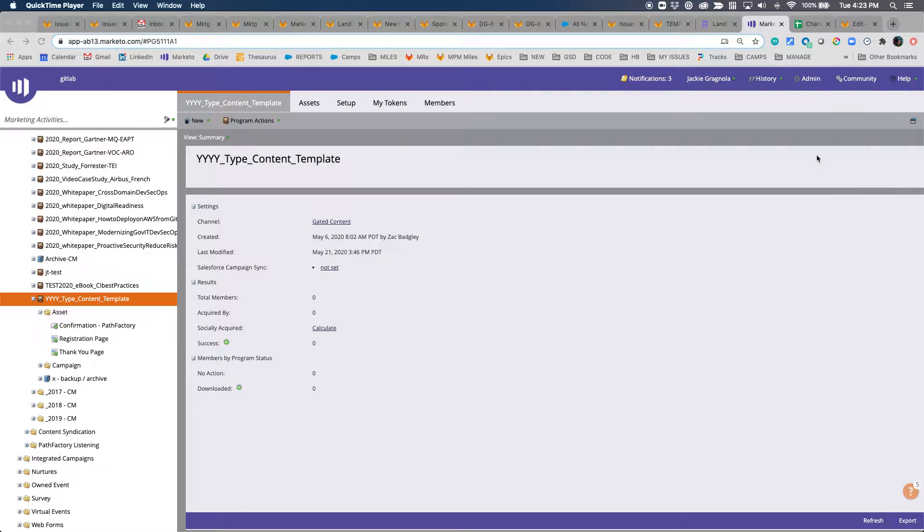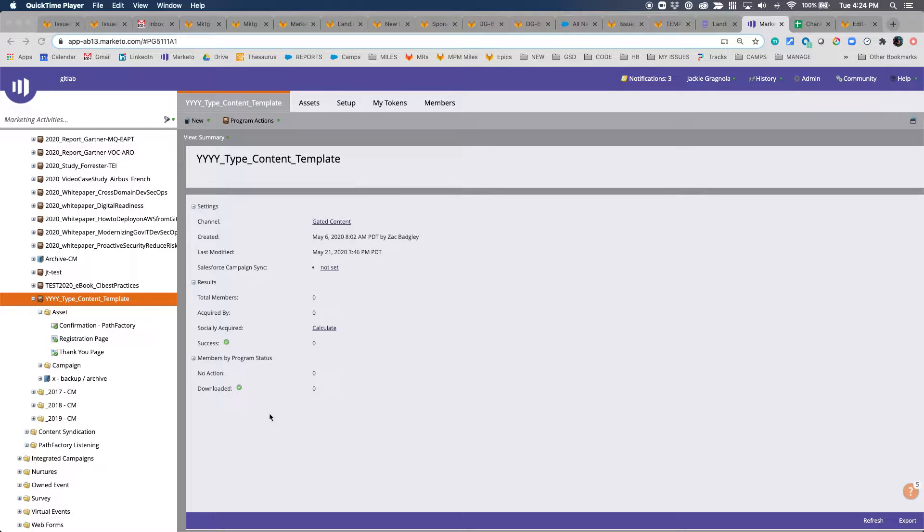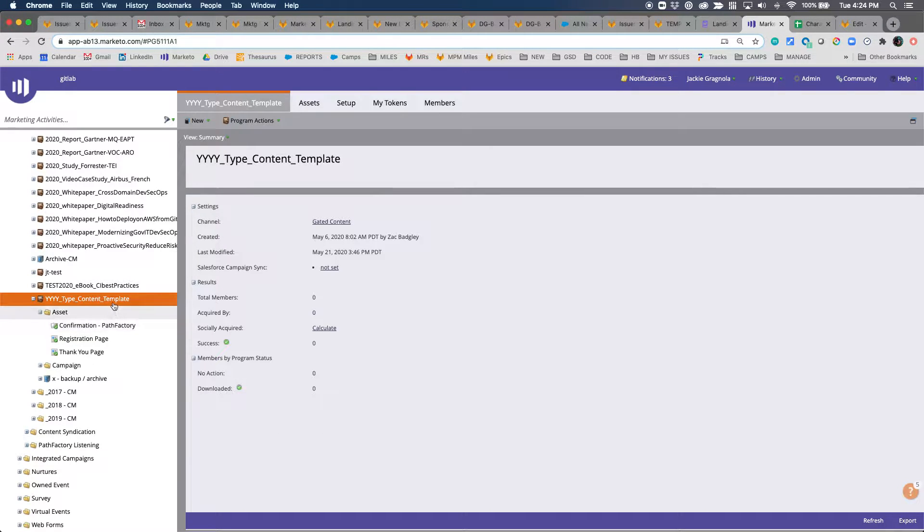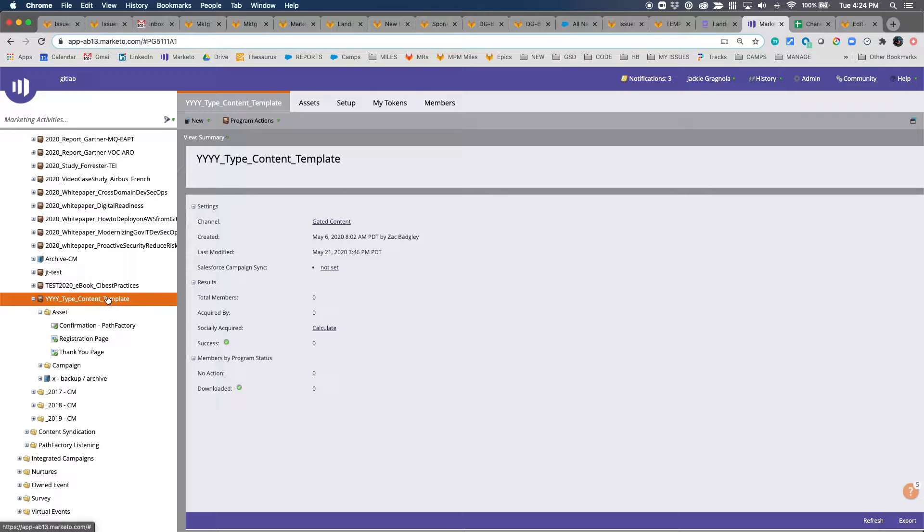Hey everyone, this is Jackie Grignola with the campaigns team, just walking through the setup for content marketing programs, or basically gated content programs. I'm going to take you through the quick steps to clone and activate your campaign.